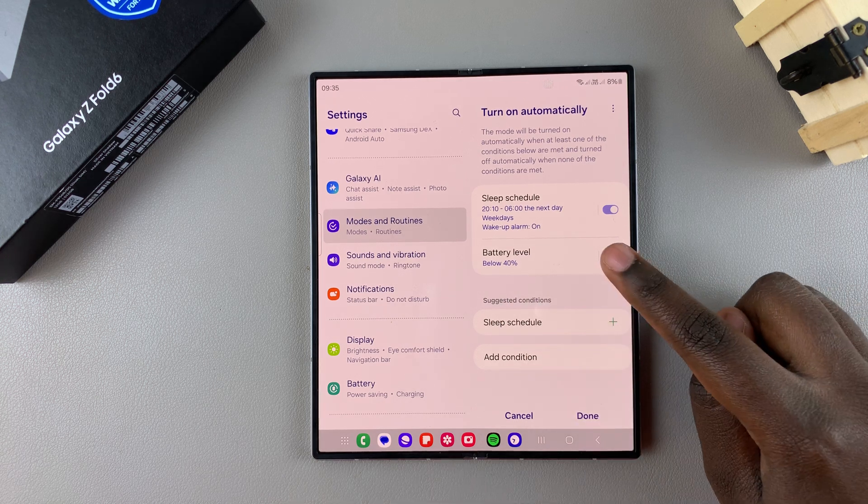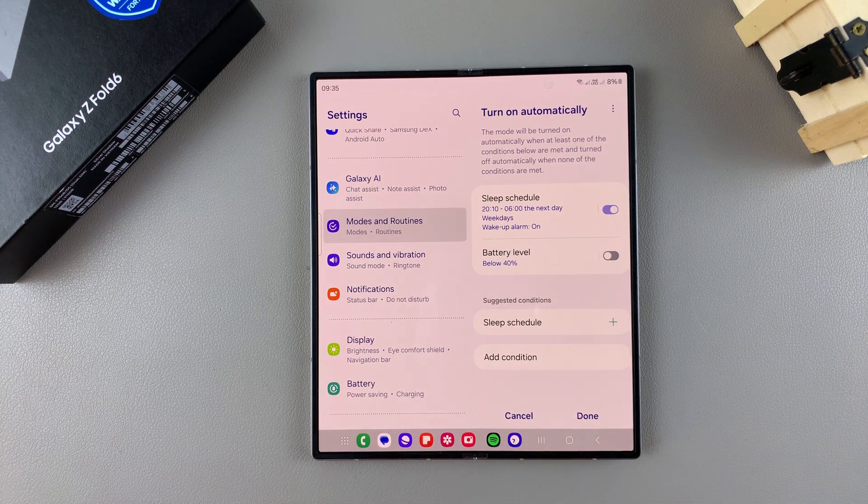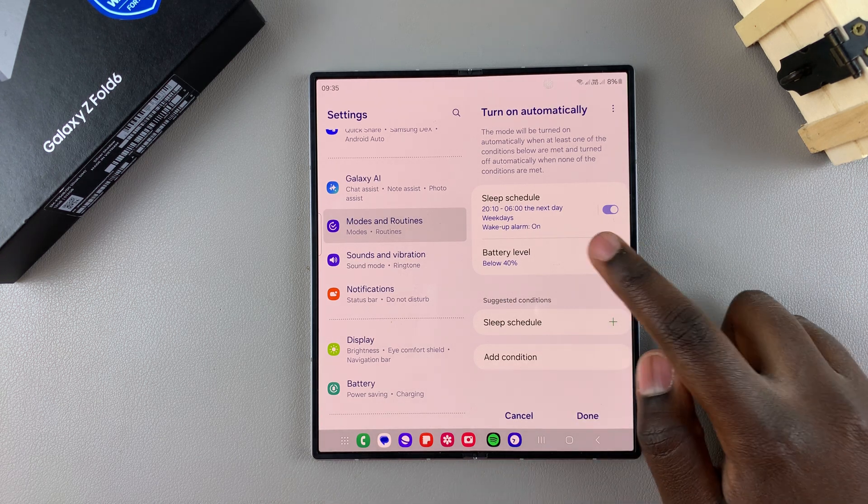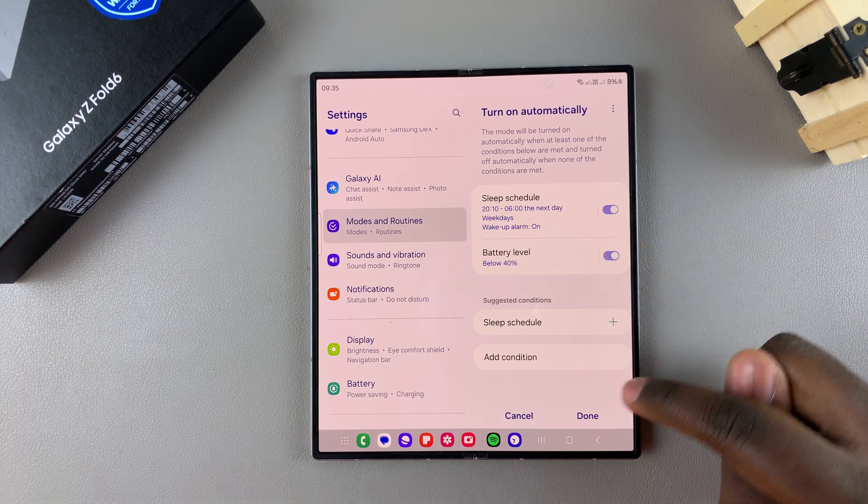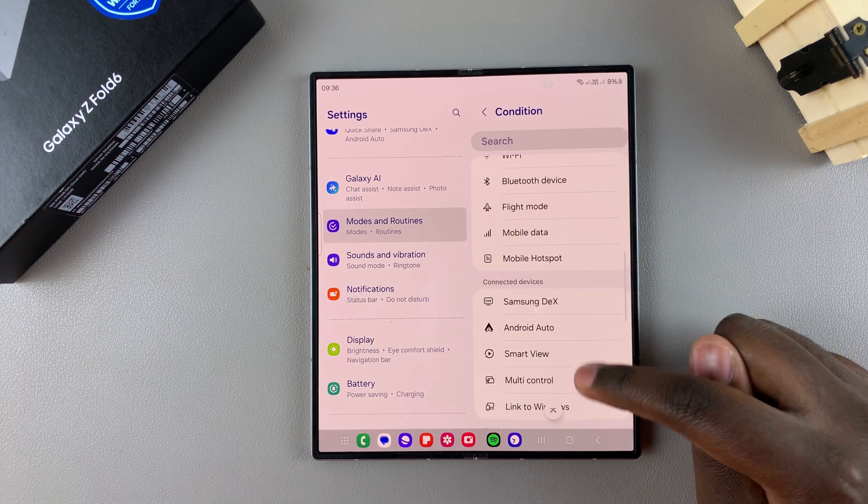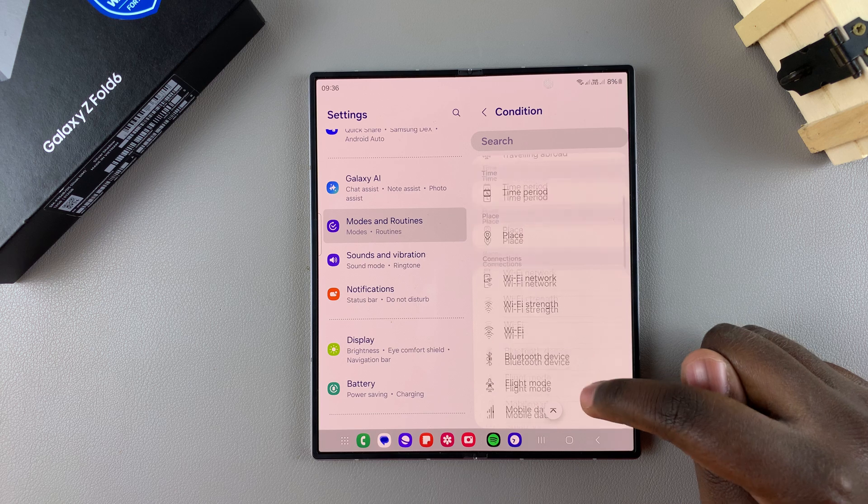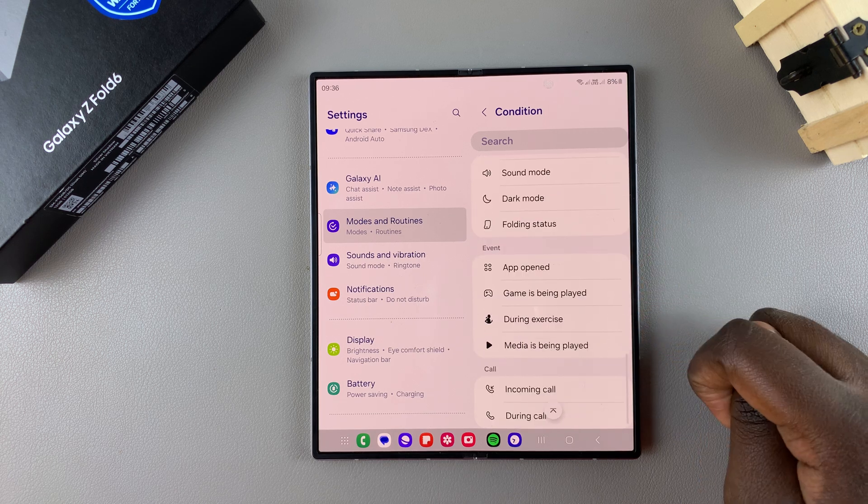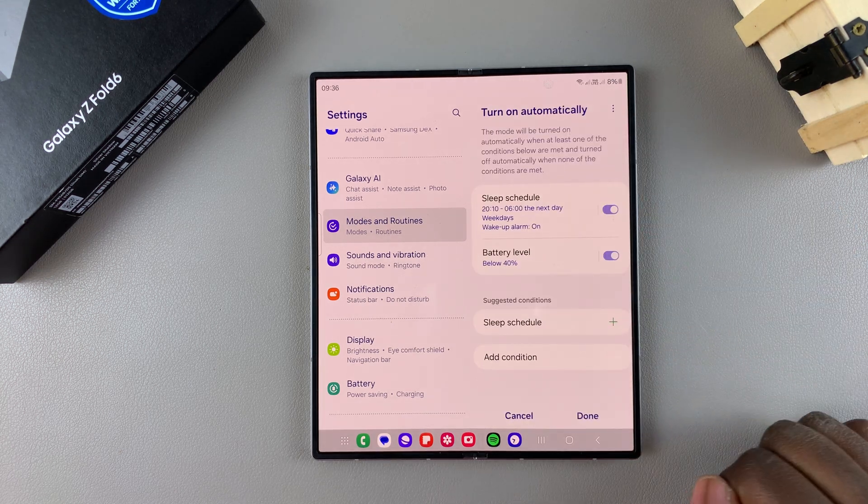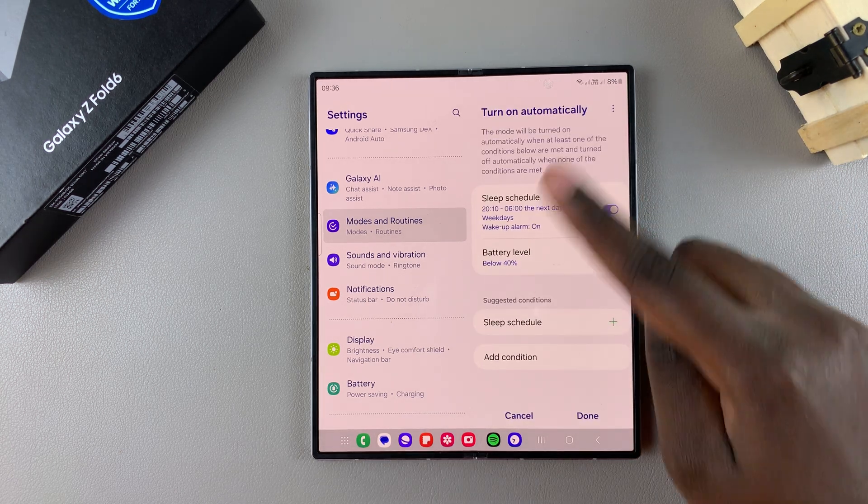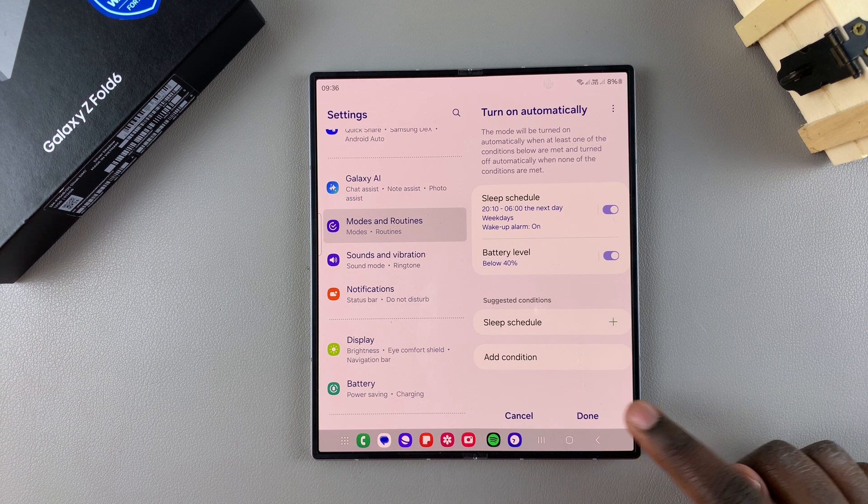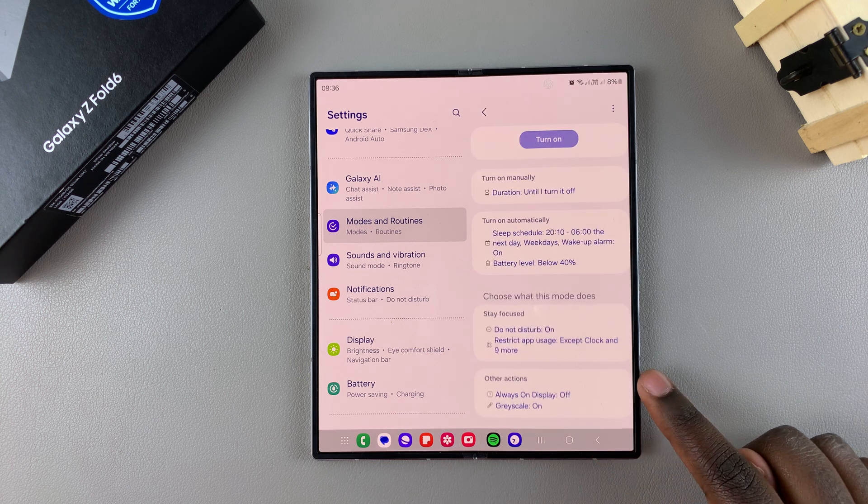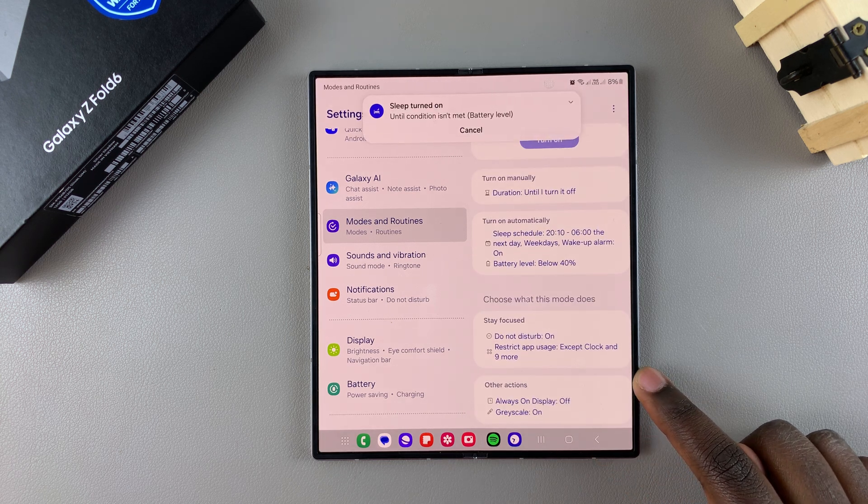You can choose to just tap on the toggle to turn it off if you don't want to delete it. You can just add even more conditions, so it's up to you to decide how you want the conditions to be added and what conditions you want. Then when you're happy with all of this, you want to tap on done to save and apply the changes.